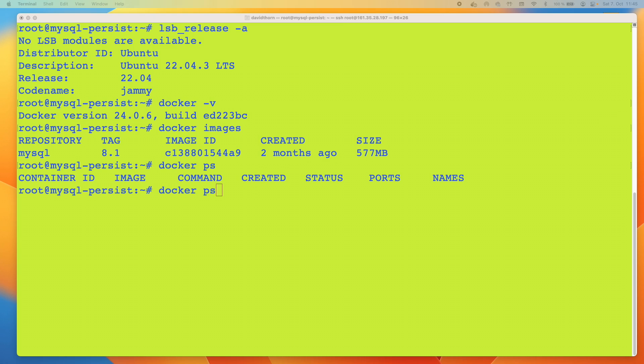What does persisted data mean? Well, that means when you stop or shut down the container, the MySQL server, then next time when you run it again, all of the data is still going to be there. Whereas if you don't do it this way, every single time you start and stop the container, potentially all of the data is going to be lost.